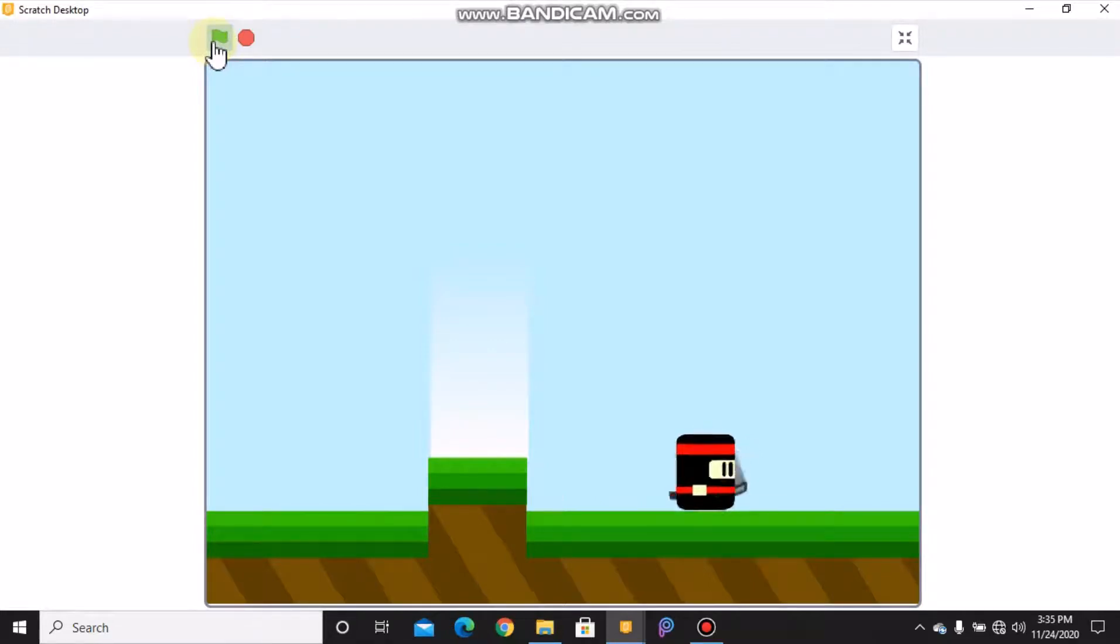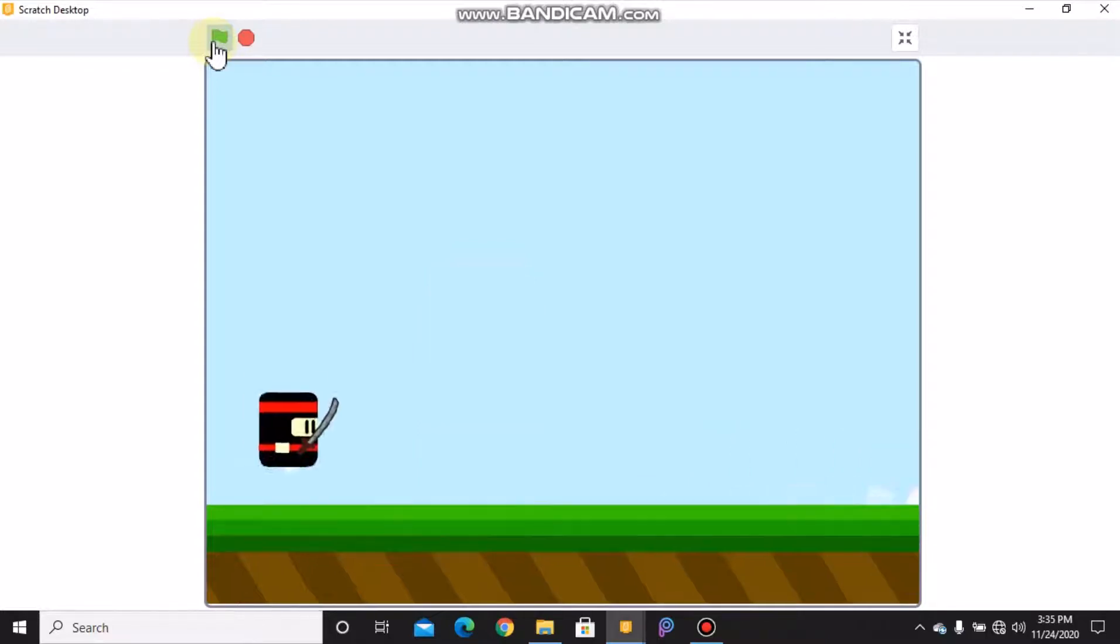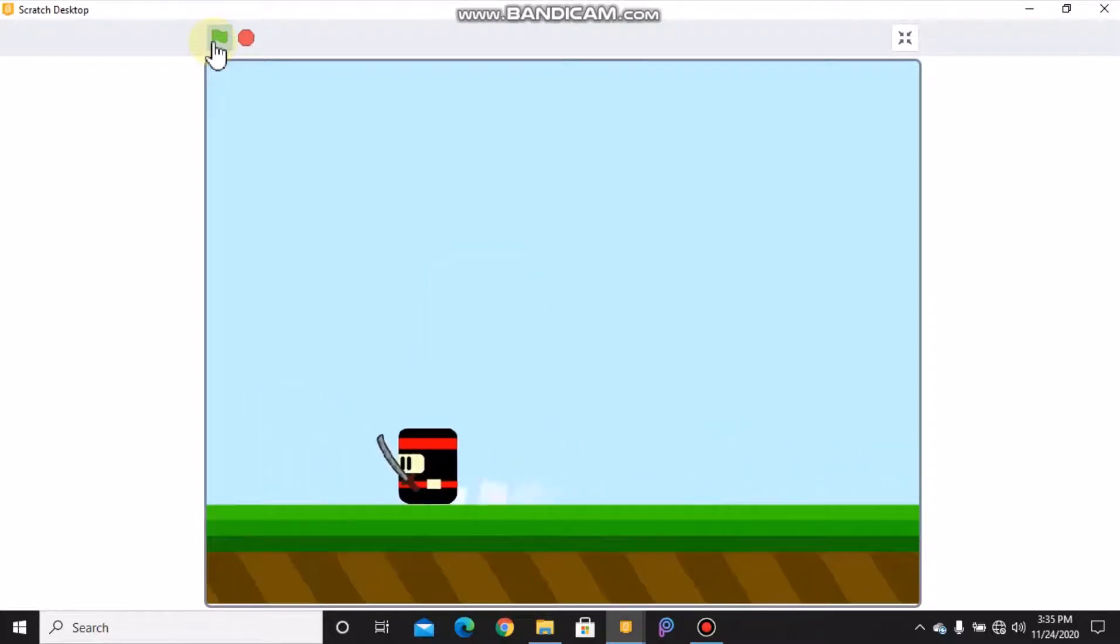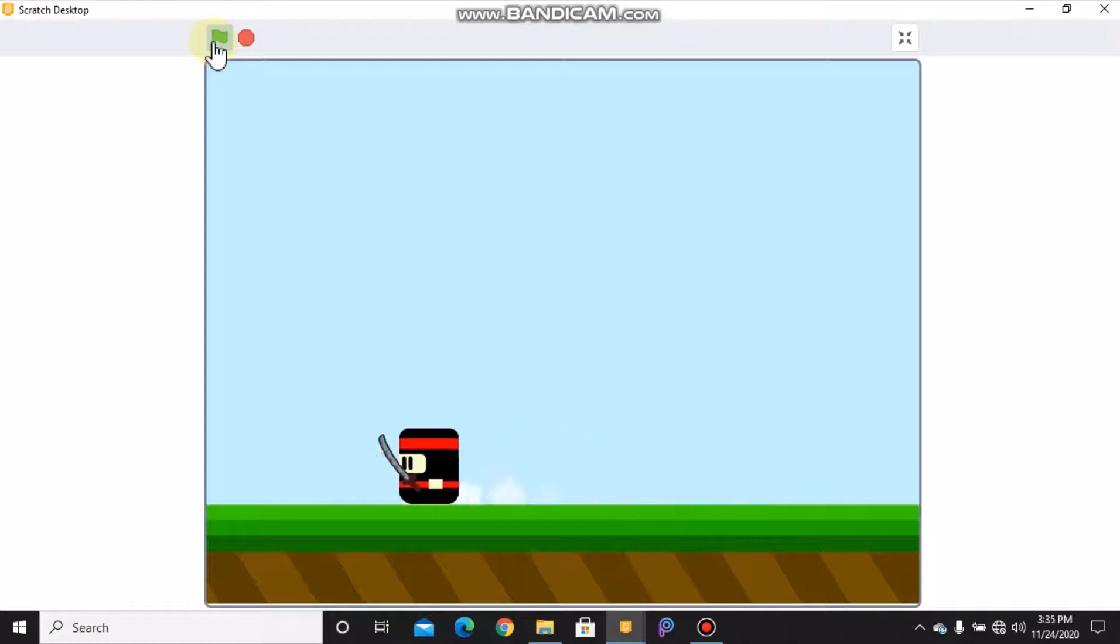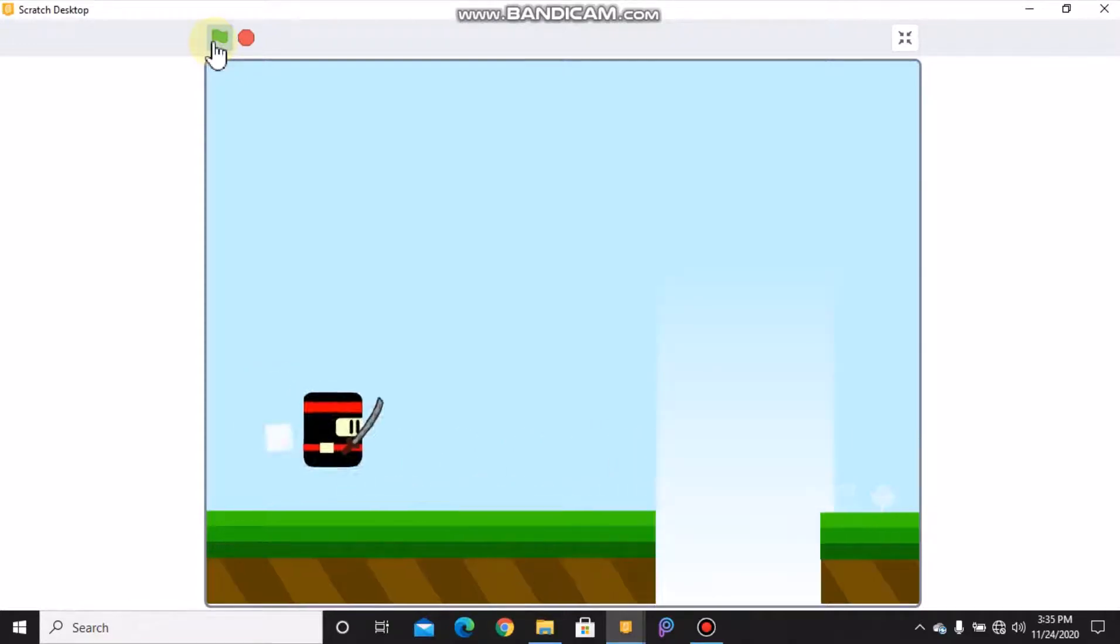The ninja could swing the sword and when our ninja reaches the end, our ninja moves to the next level. So in this video I'll be showing you how to code the ninja stars and how to switch weapons.